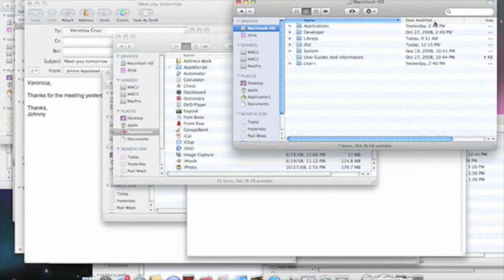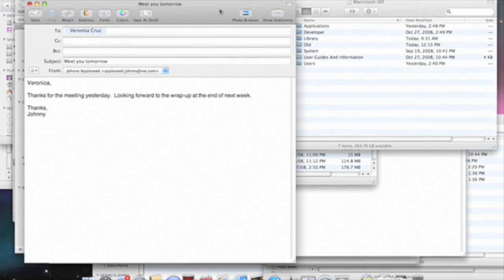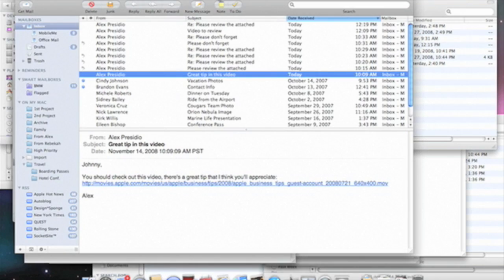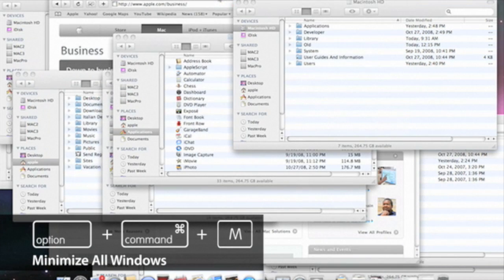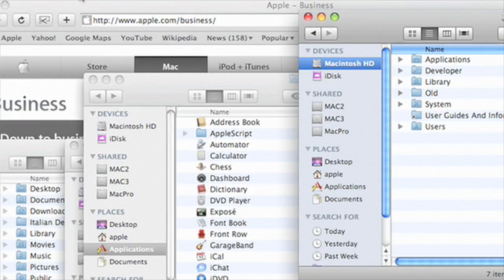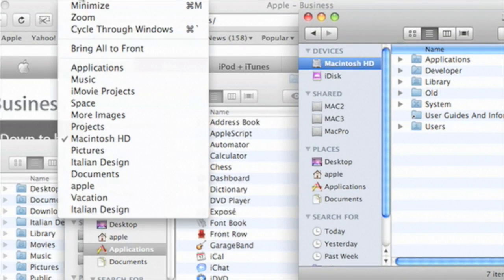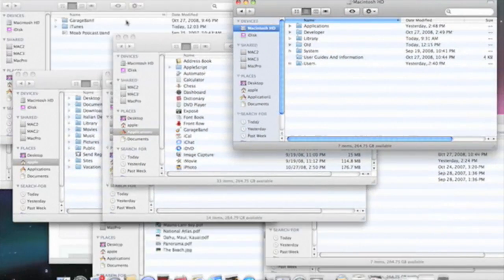The windows are interspersed between several other open application windows. Let's minimize all of my open mail windows by typing Option Command M. I'll bring all my Finder windows forward. I'll select Window, Bring All to Front.